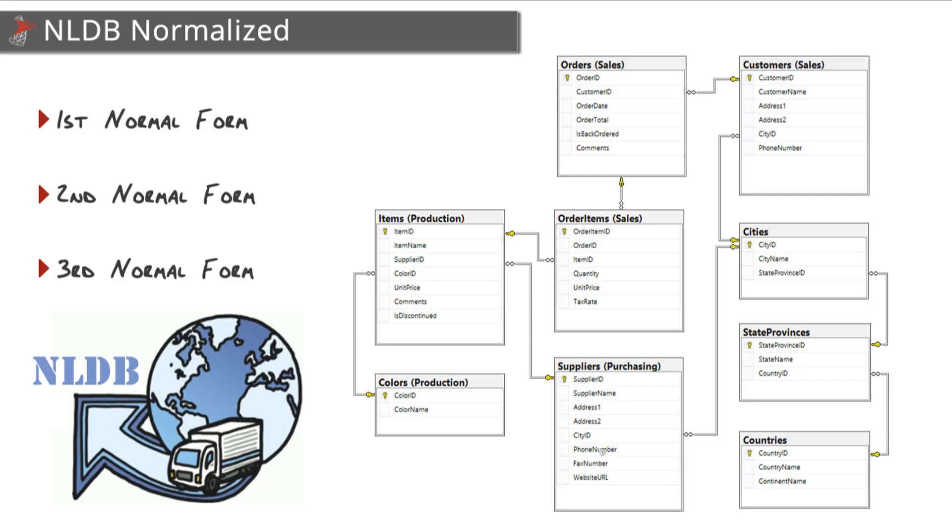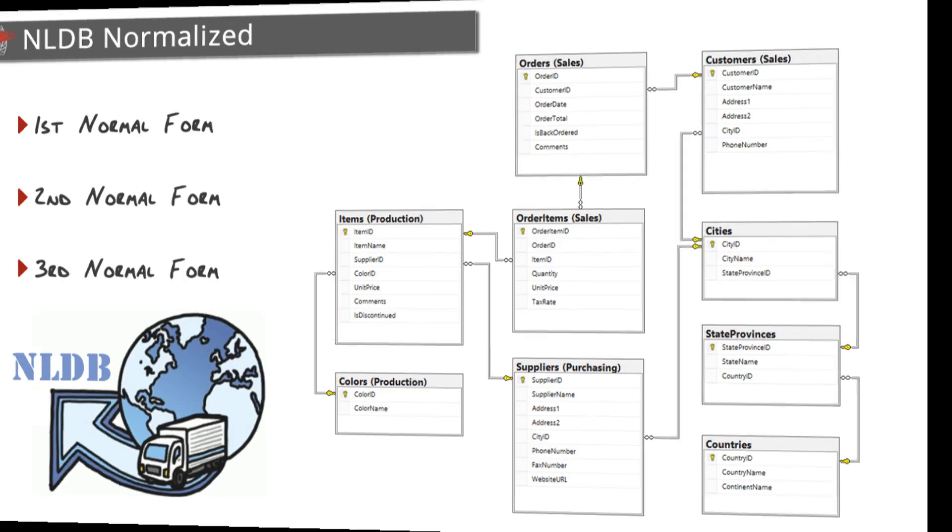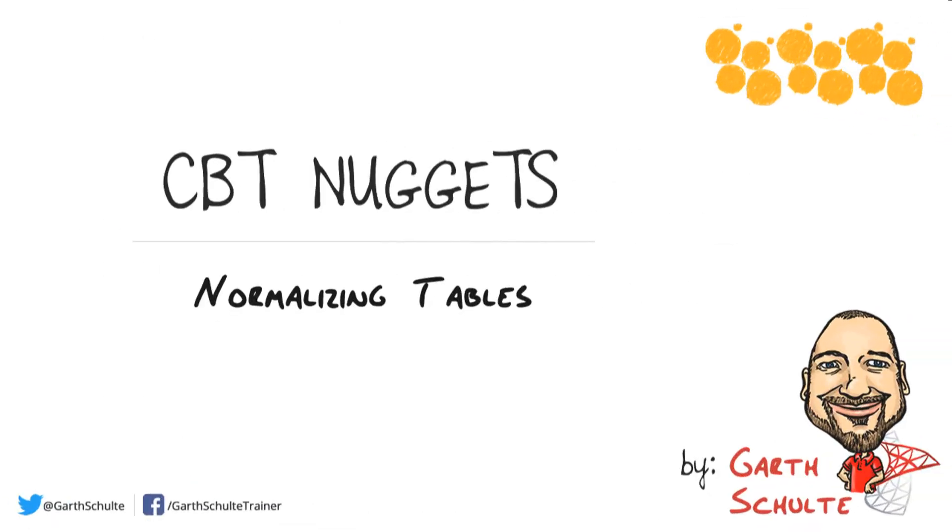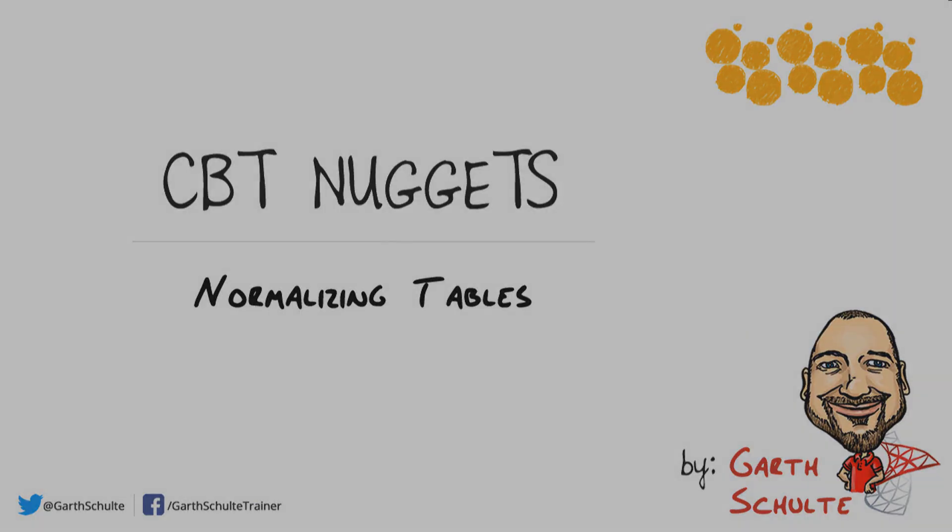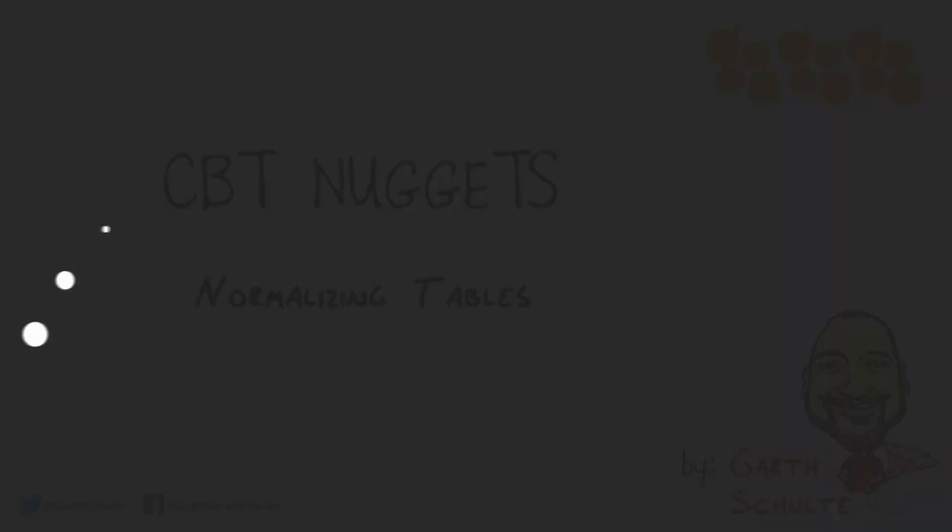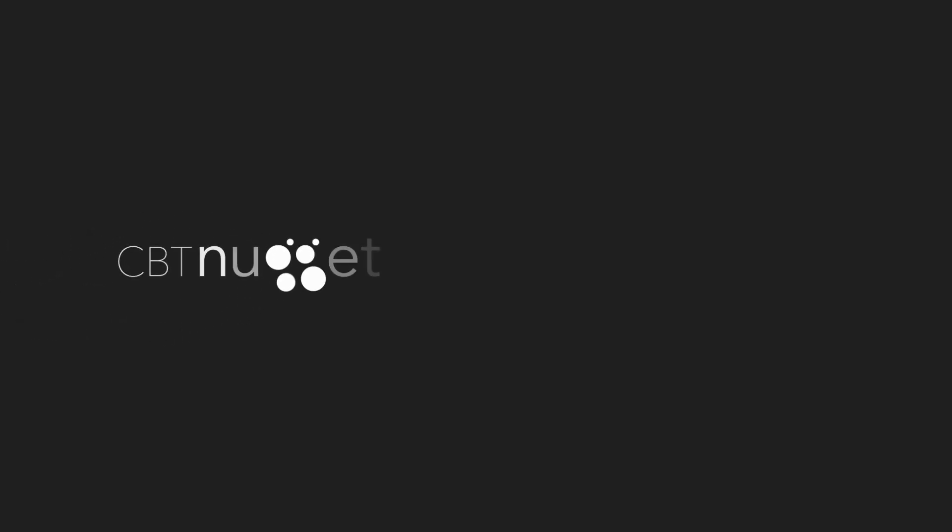And that's it - we are now ready to transform this into a physical database. In this CBT Nugget, we talked about the benefits that normalization provides to our database designs and also how to take a table and send it through the first three normal forms. I hope this has been informative for you, and I'd like to thank you for viewing.